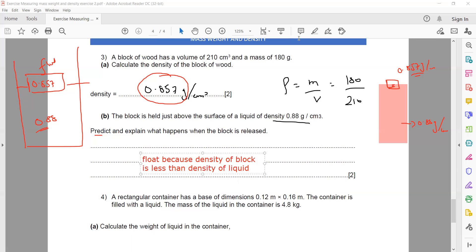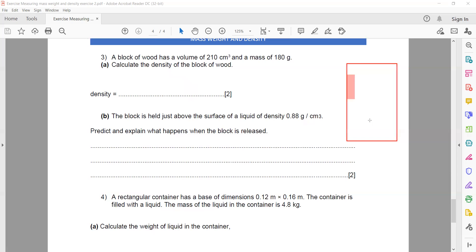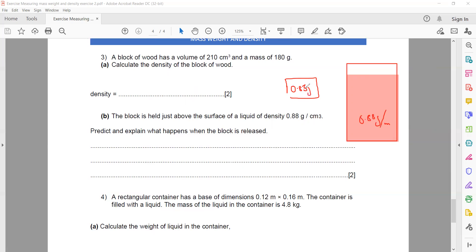To summarise: a container is filled with liquid of density 0.88 g/cm³, and a block with density 0.85–0.86 g/cm³ is placed in it. Because the block's density is less than the liquid's density, it will float.